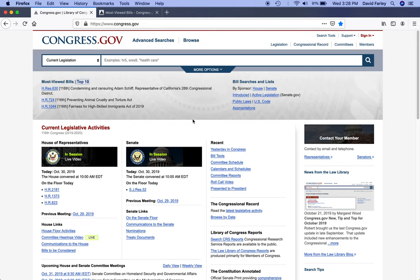So here we are back at the top of the page. Let's go through an example of a legislation search. My interest is always in legislation or bills that include grant funds. I always use the search term 'grant award,' because if there's a bill that has grant funds in it, it'll either pick up on the term 'grant,' the term 'award,' or both.